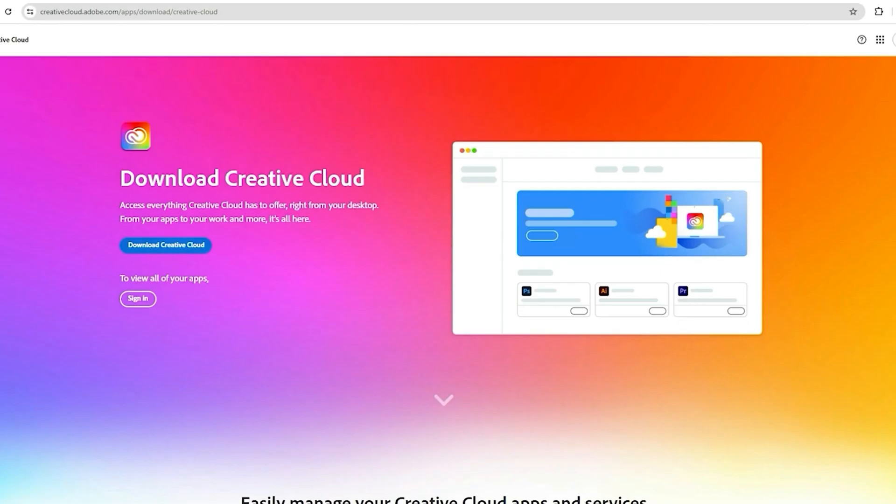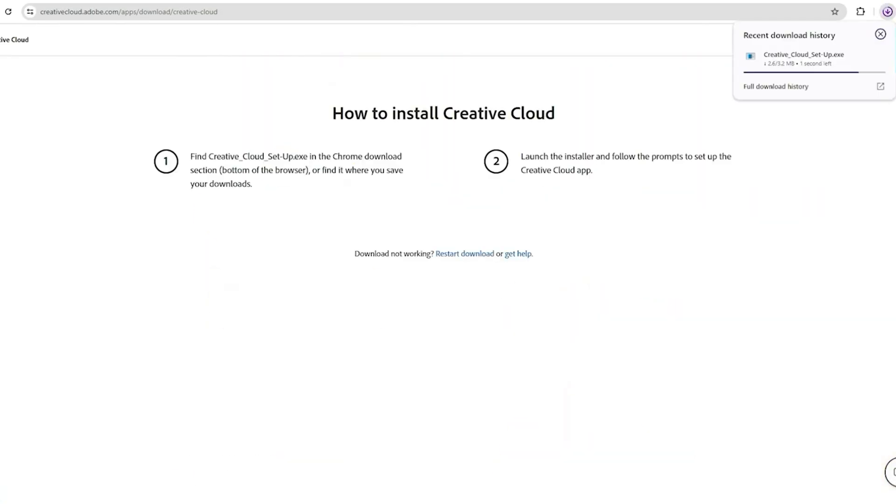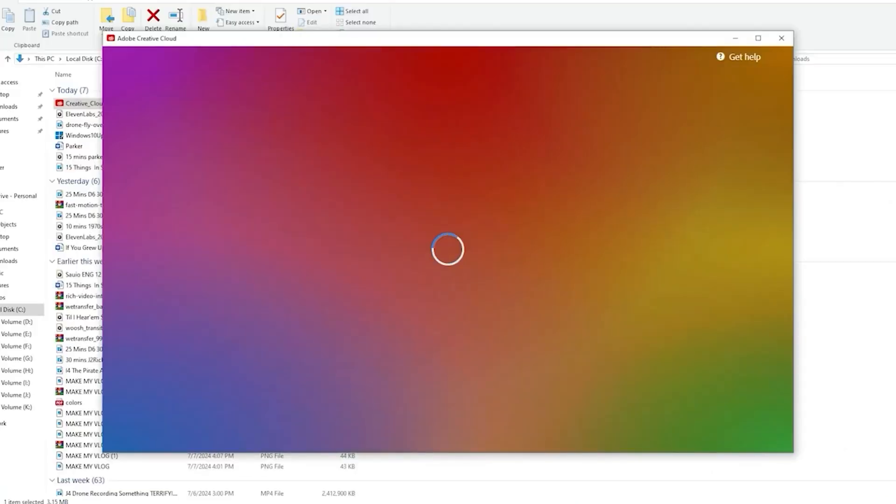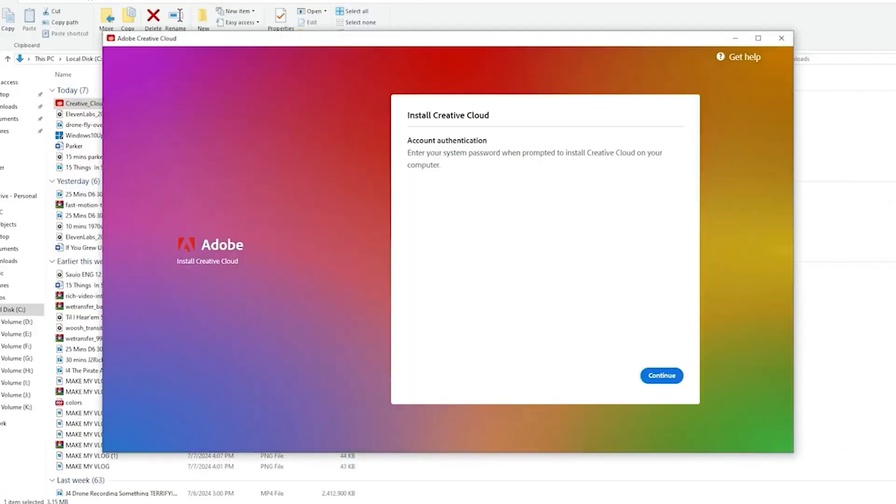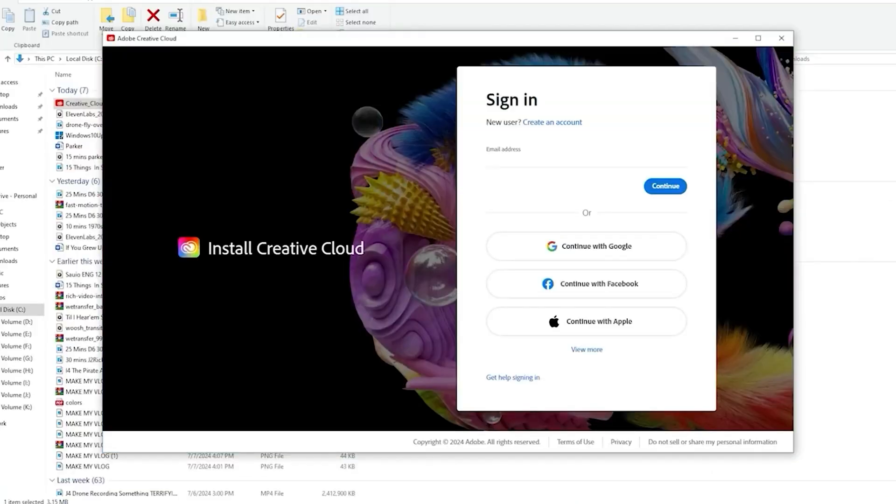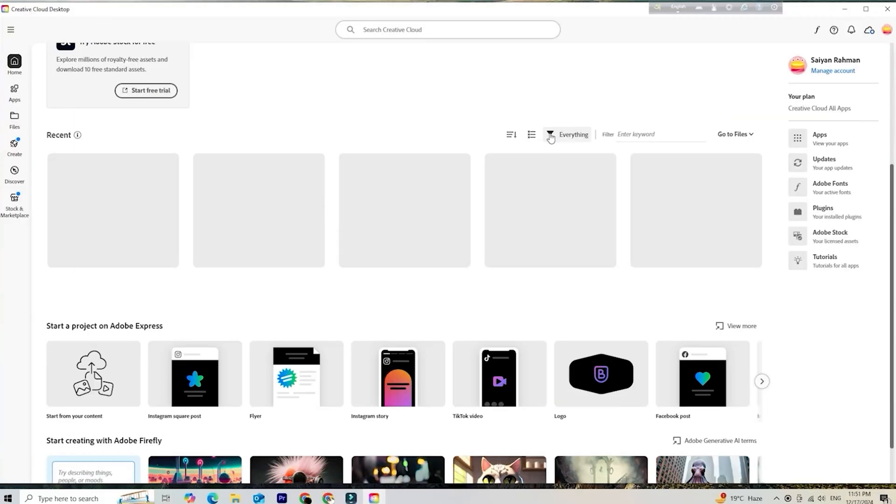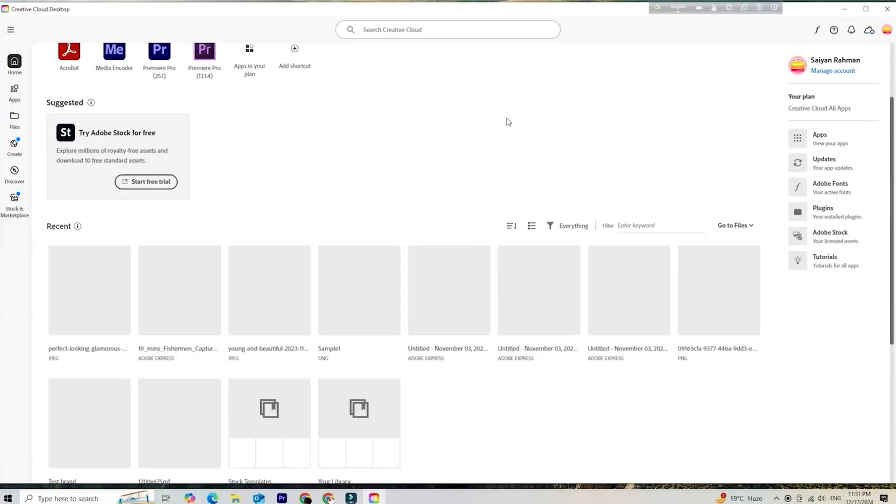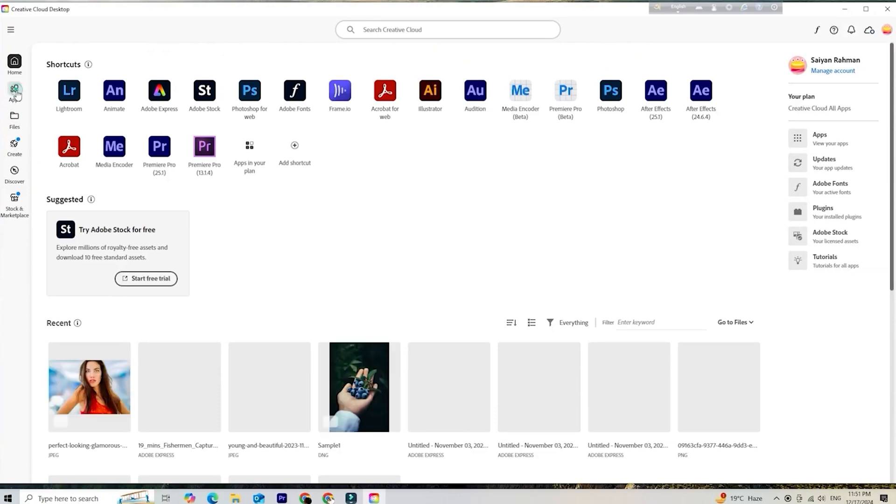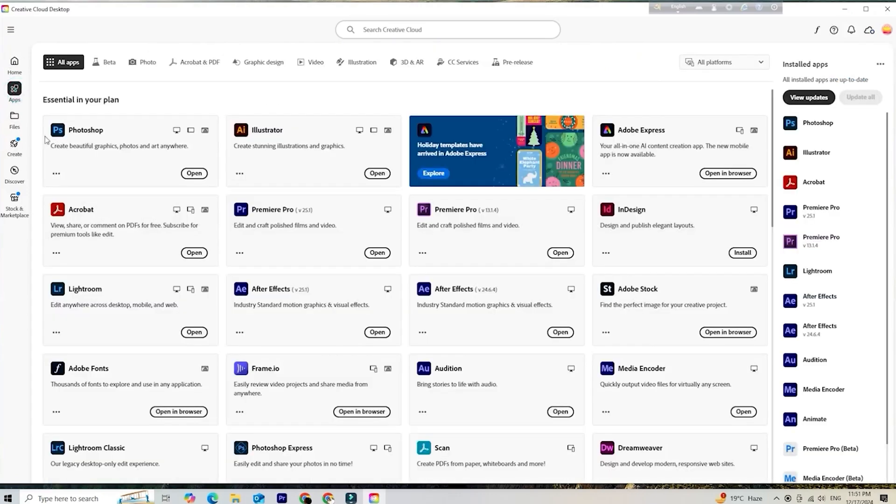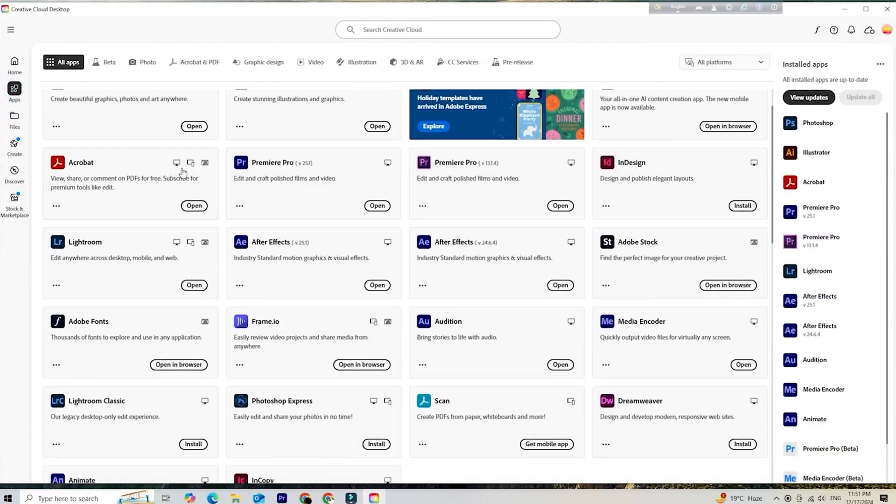After that, Adobe will redirect you to the Creative Cloud app, where you'll download After Effects. Just open the app, find After Effects in the list, hit install, and let it do its thing. Once it's finished, you're all set.